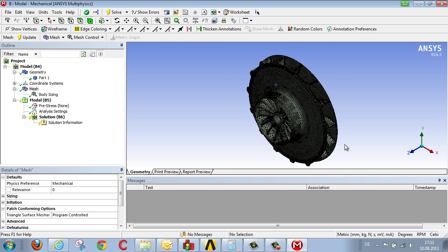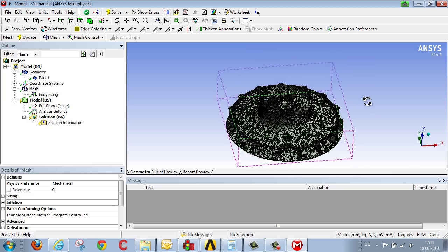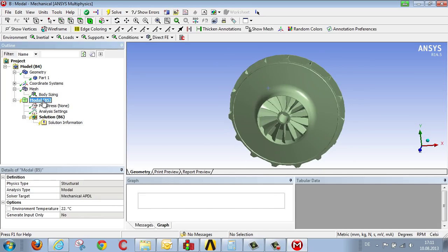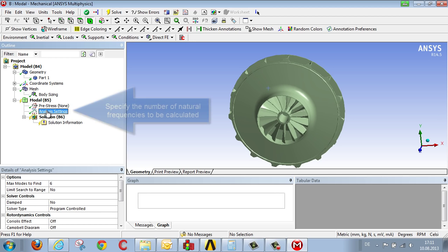Once the geometry has been meshed, we define the conditions relating to the analysis. That is, the number of natural frequencies, the number of modes that we wish to calculate.